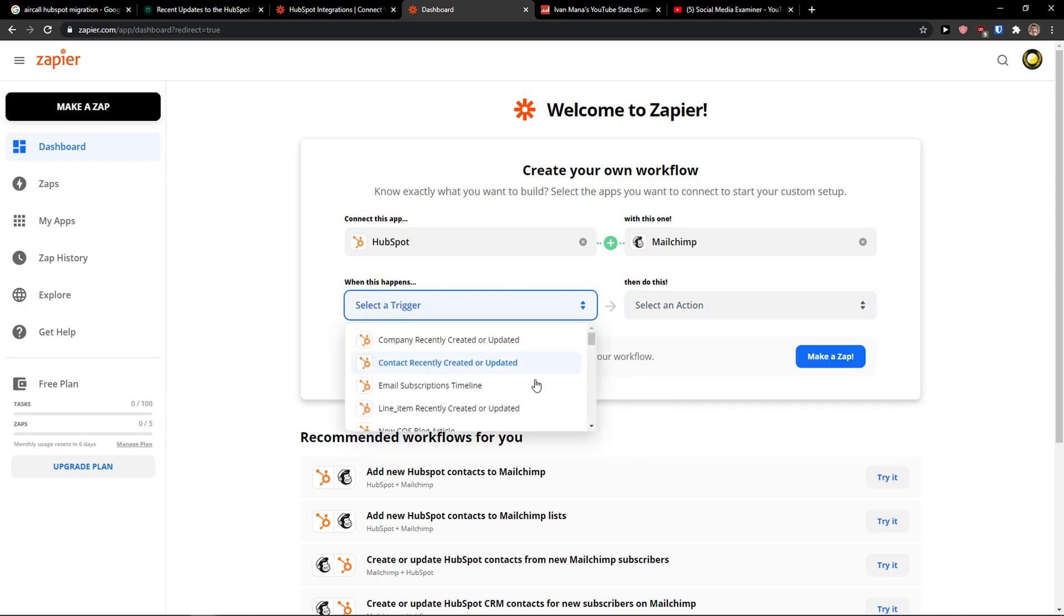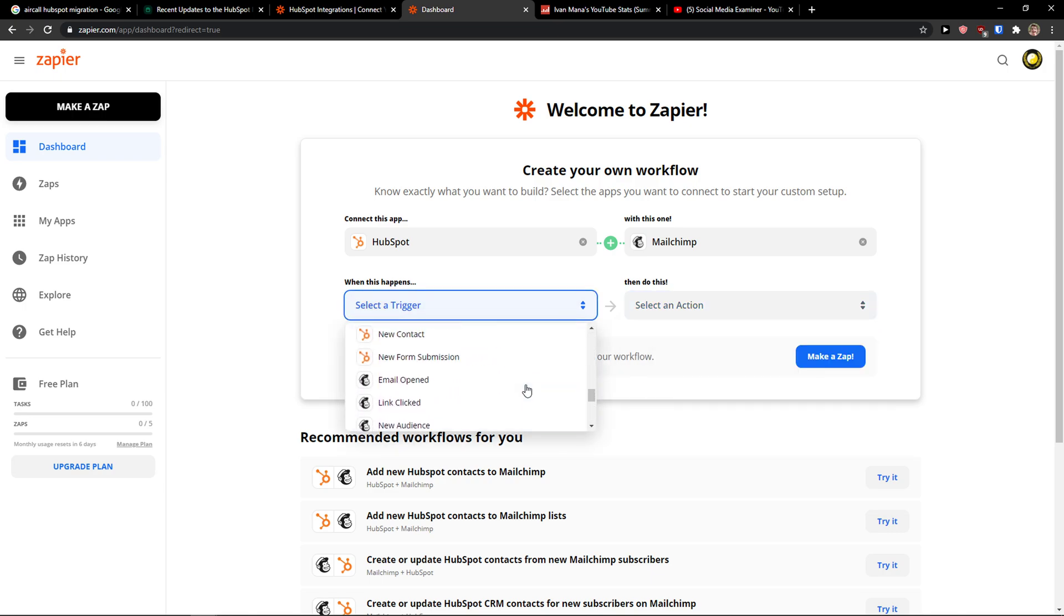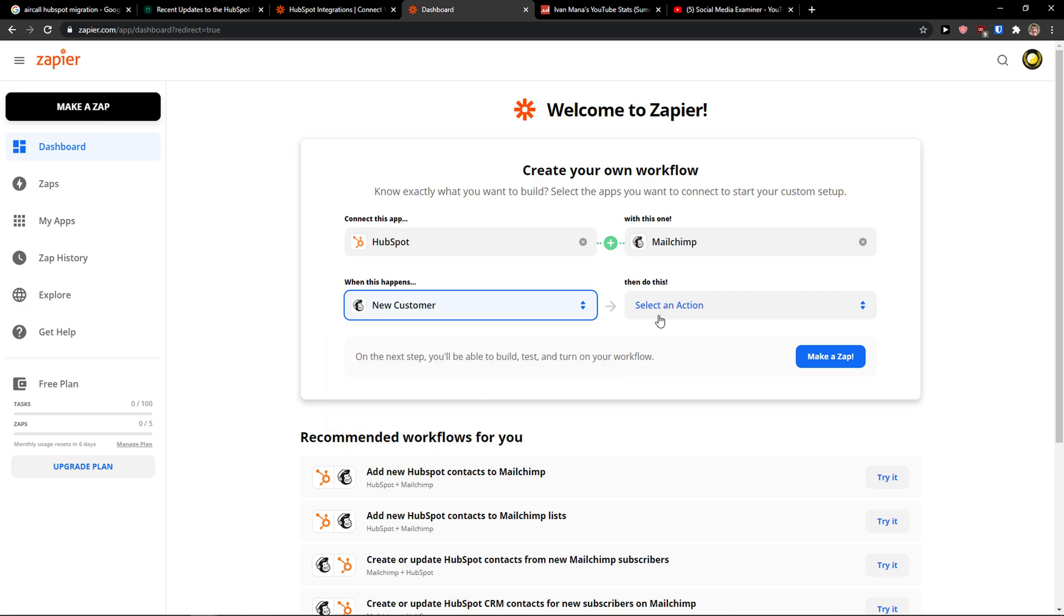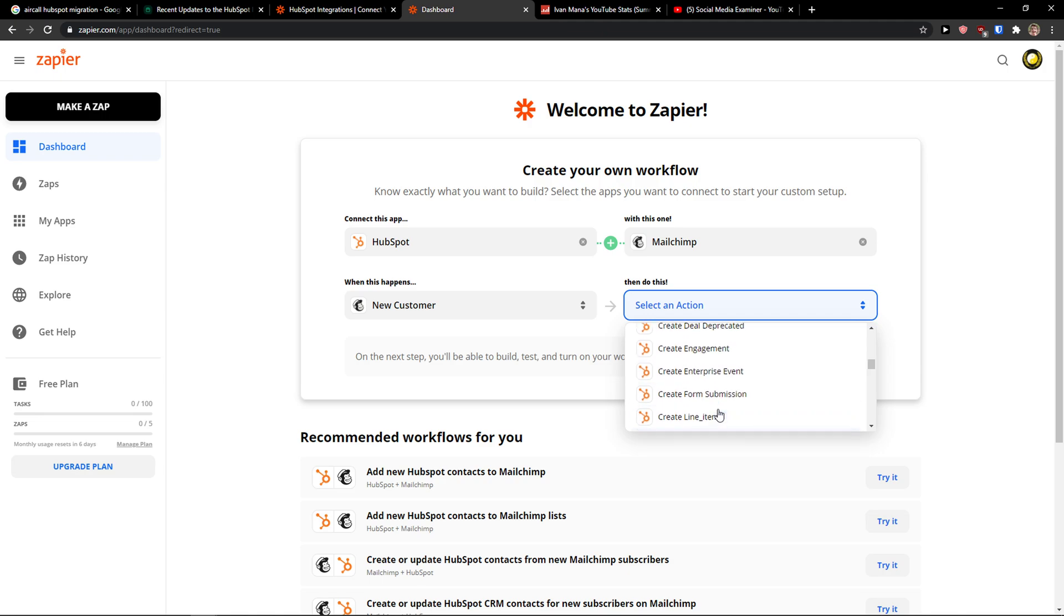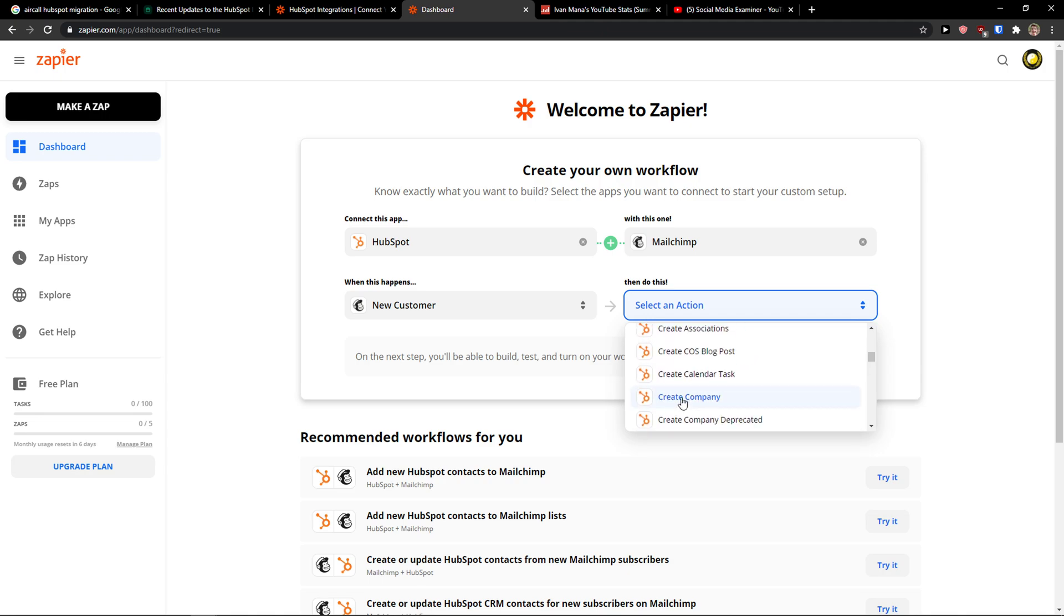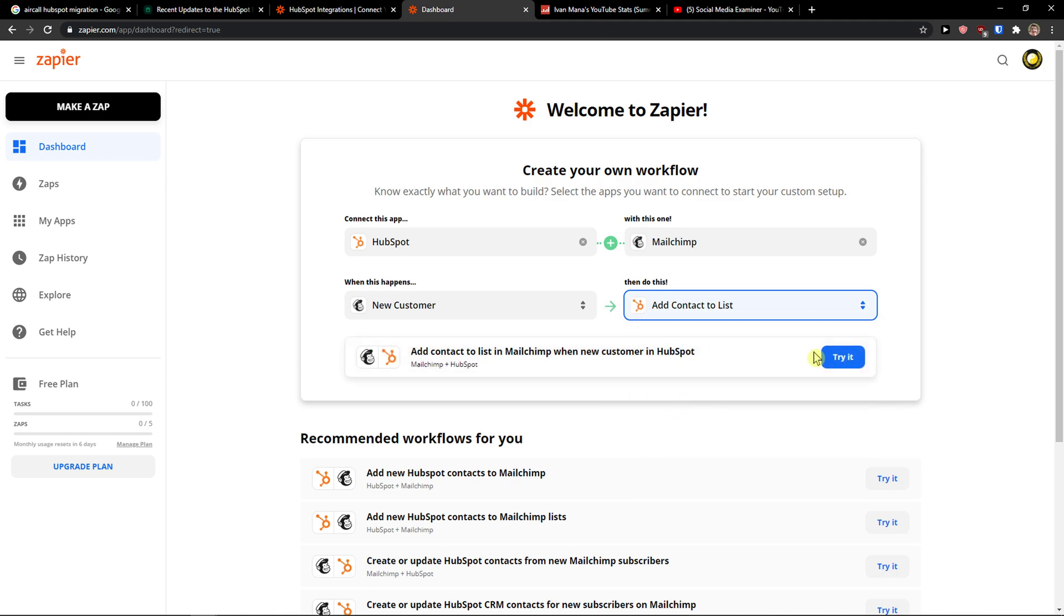So you can really choose the trigger and you can really choose. So let's put when there is going to be a new customer, then I want to create a ticket in HubSpot or create a deal or add contact to list. Try it.